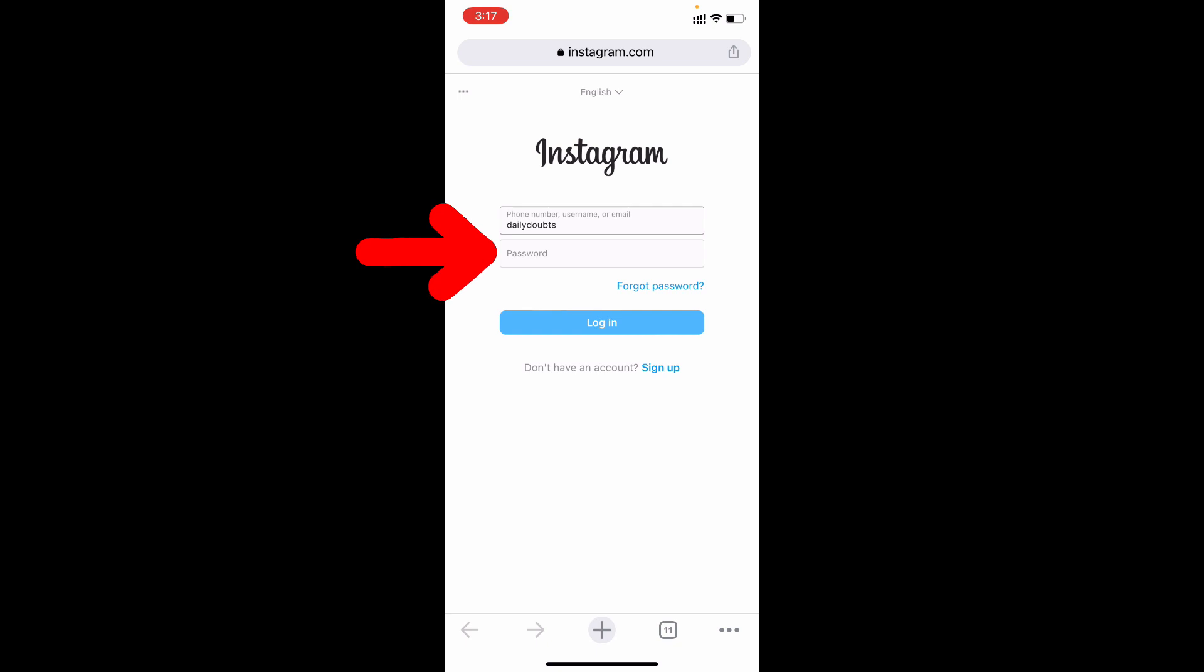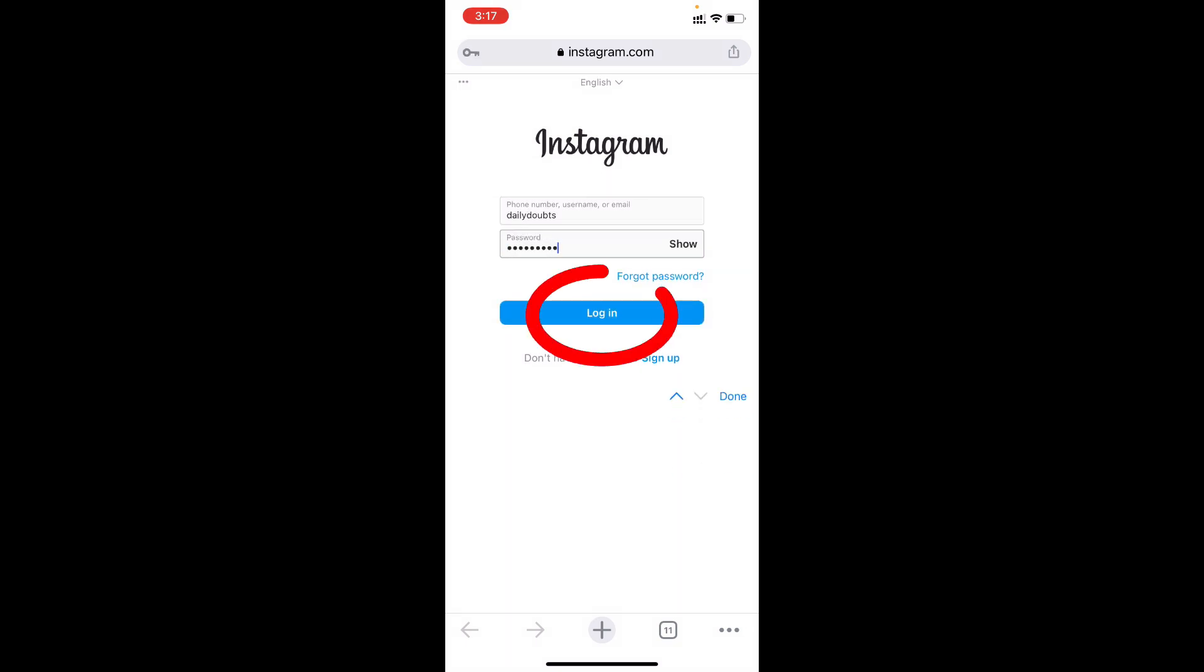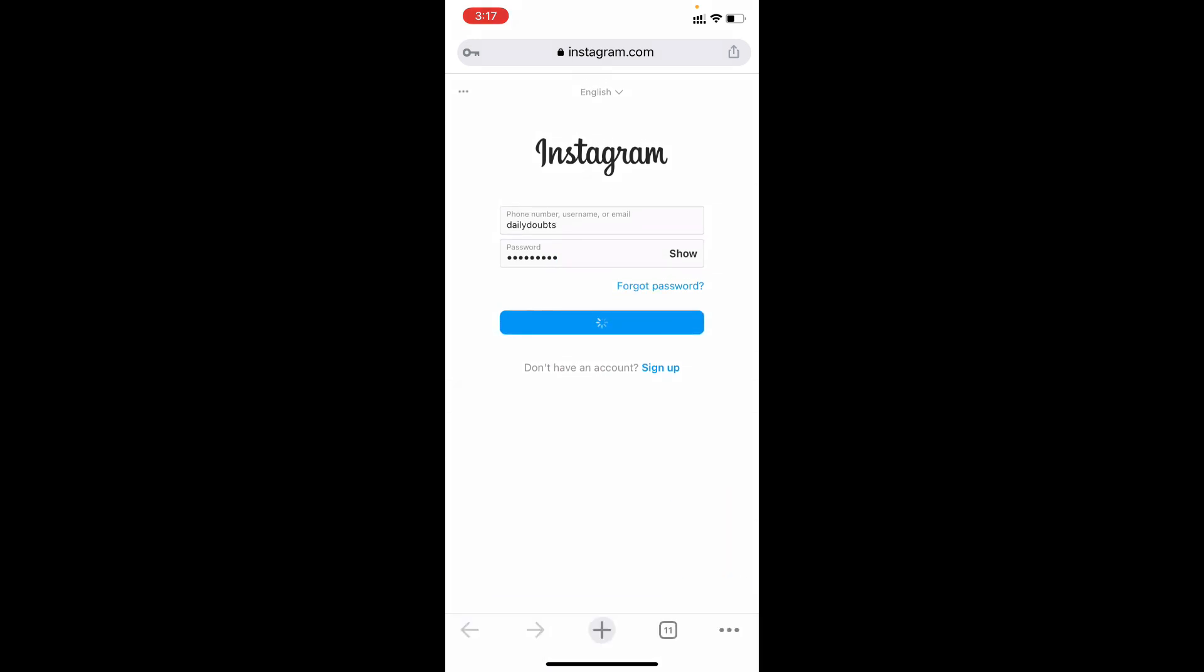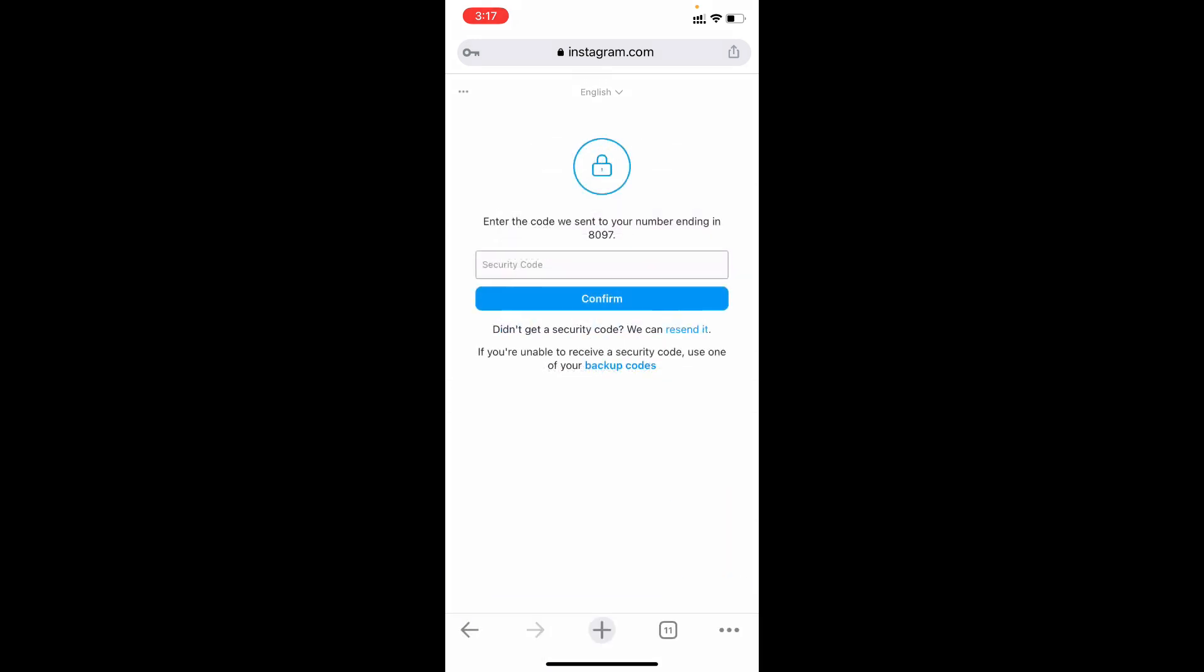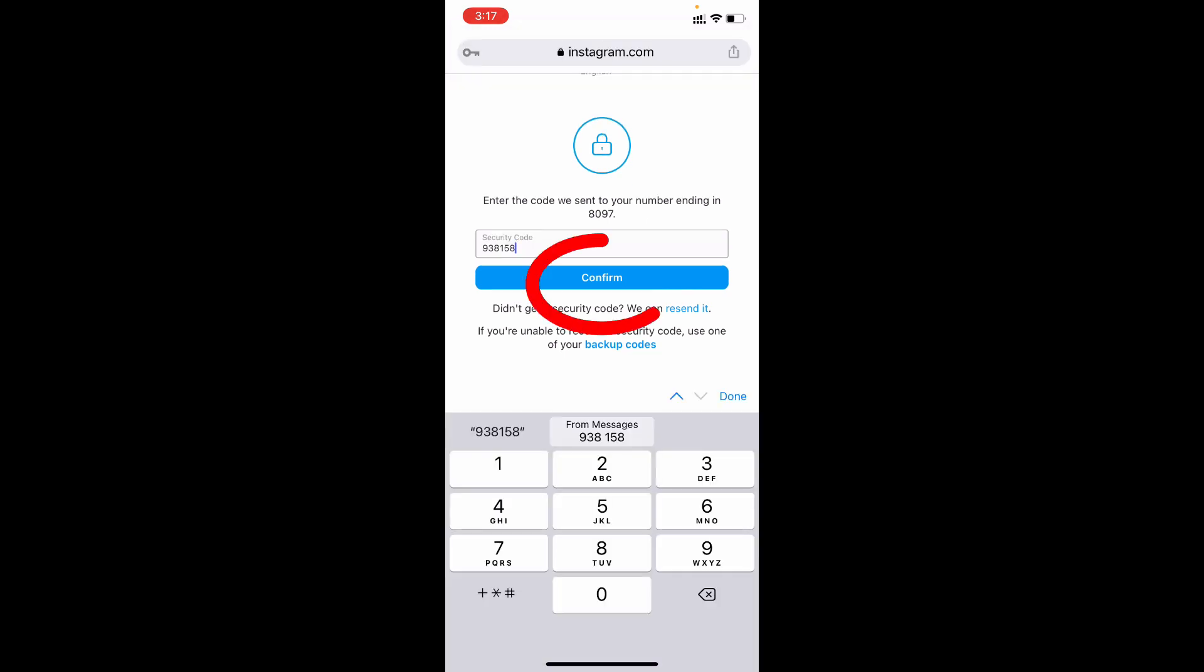Here enter your password. Log in. Now your code will be sent to your registered mobile number. You need to just enter that on this box. Then confirm that.